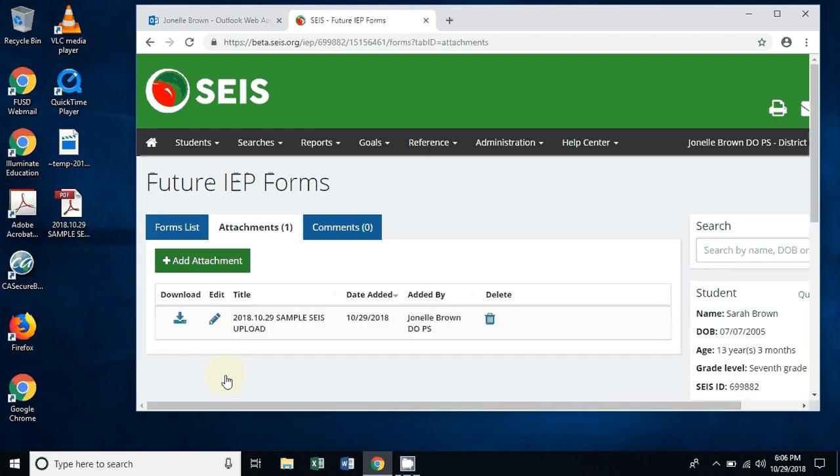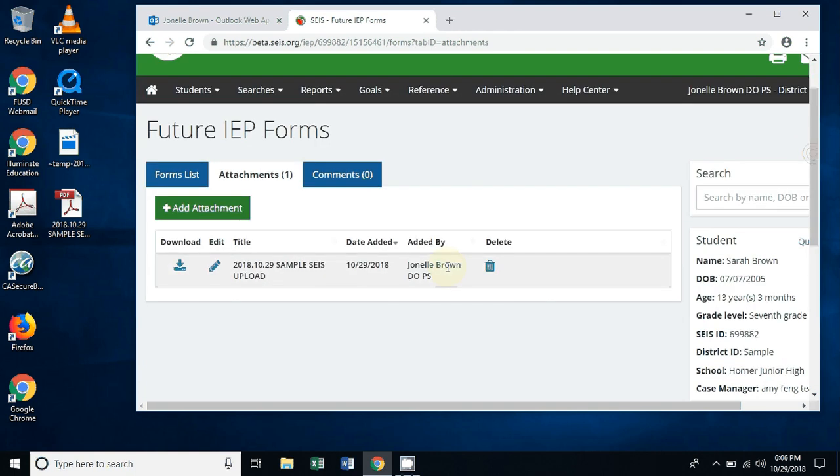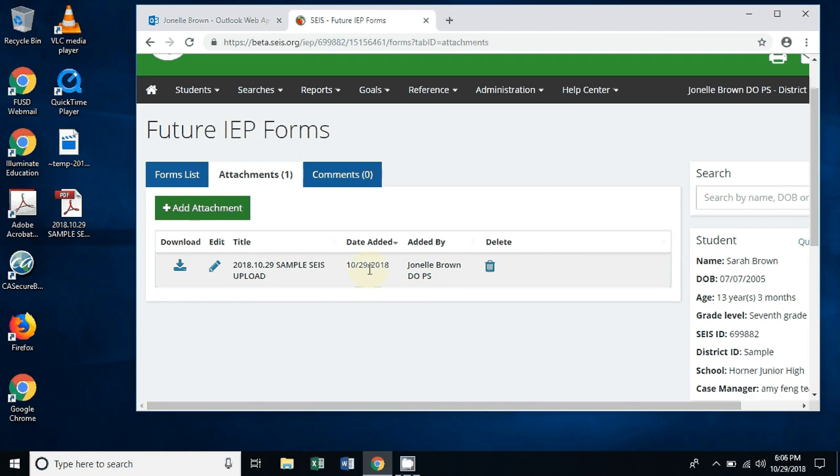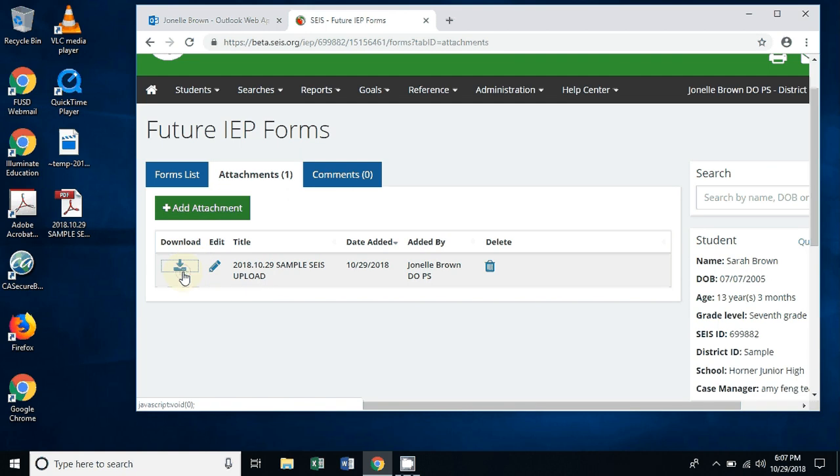It brings you over to this page which shows us if there are previous attachments that are already on here. You'll see them listed. Right now we only have one attachment on Sarah Brown's file, which is the one that I just uploaded. You're going to see who added it, when they added it, and the exact title for whatever it is that you have just uploaded. You can change that by using a little pencil. If anyone else accesses the page, they can go ahead and download each item individually, or you have the ability to go ahead and delete the item as well.